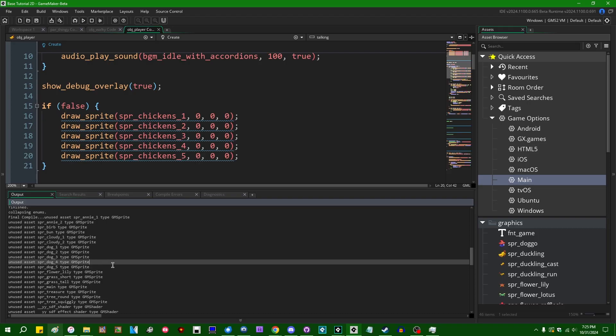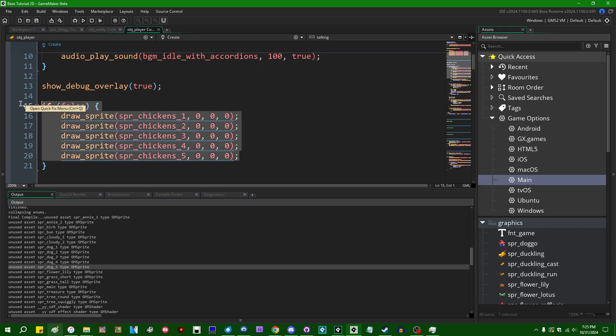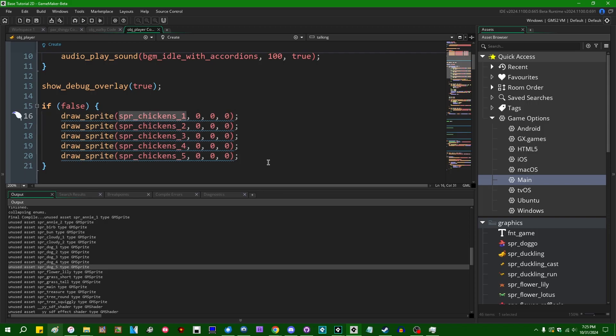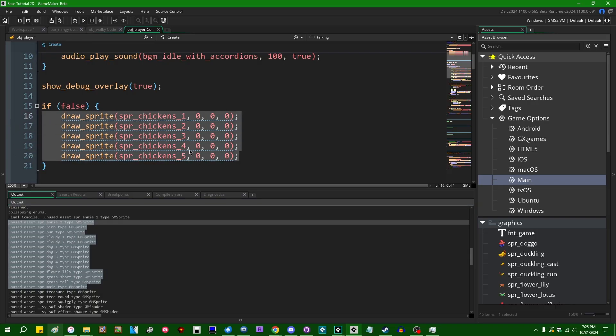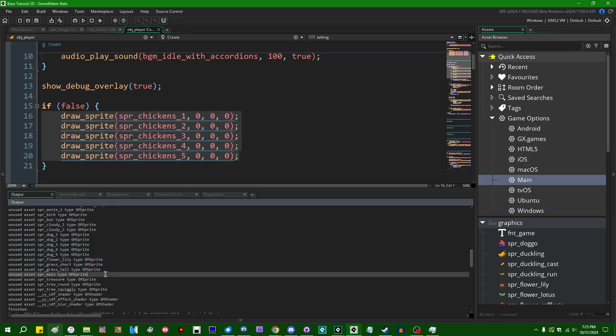And I do remember Russell saying, I don't know, I think it was on the Discord, about this feature that assets that were referenced inside blocks of unreachable code would not be listed for removal, but it appears that they have been.